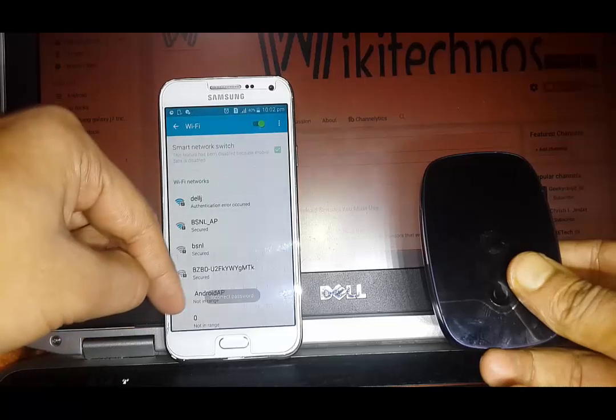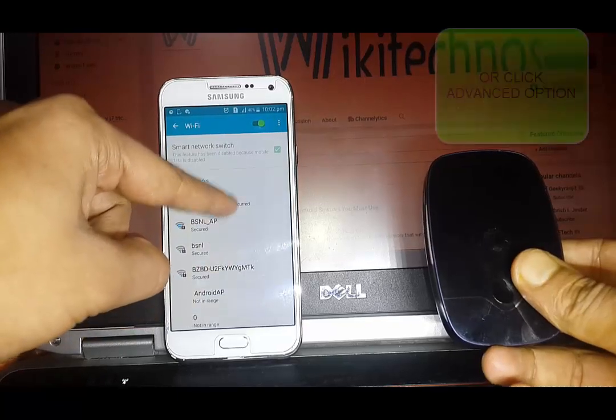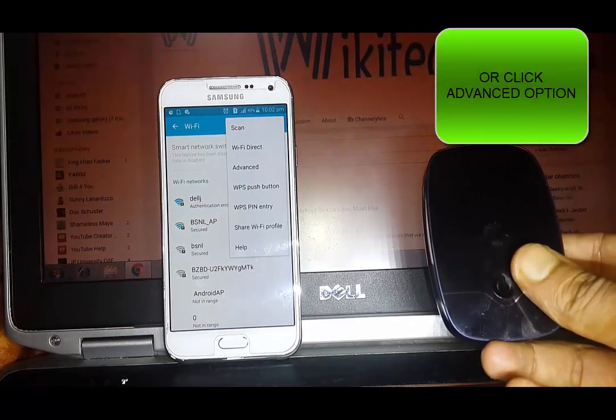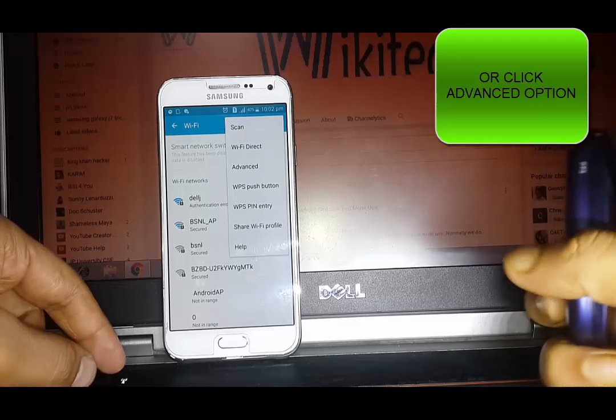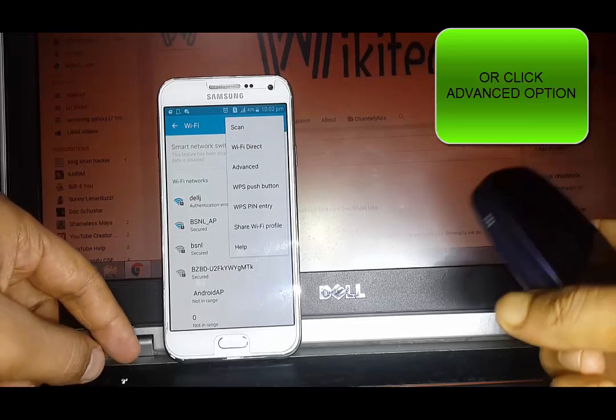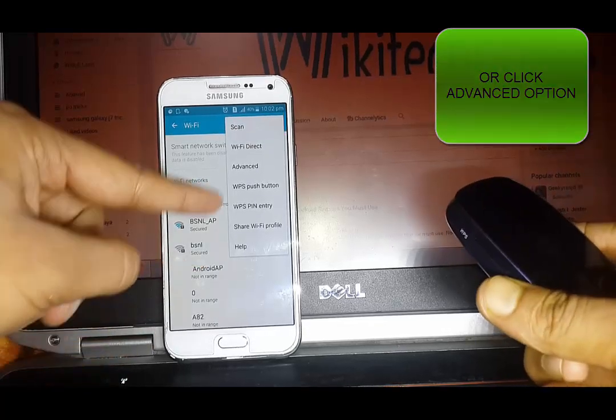So you have to click on the top right corner and then click on WPS push button.